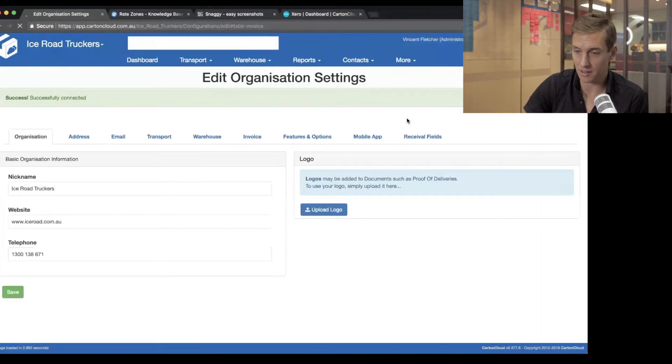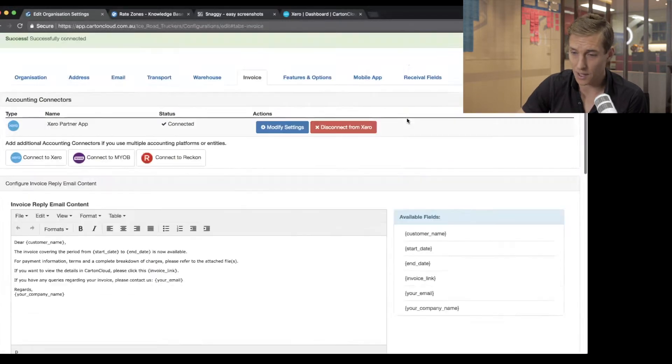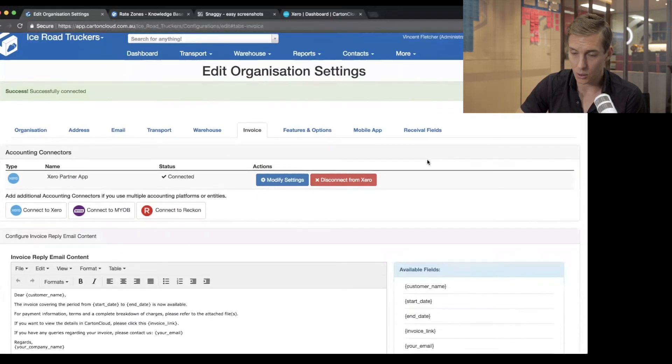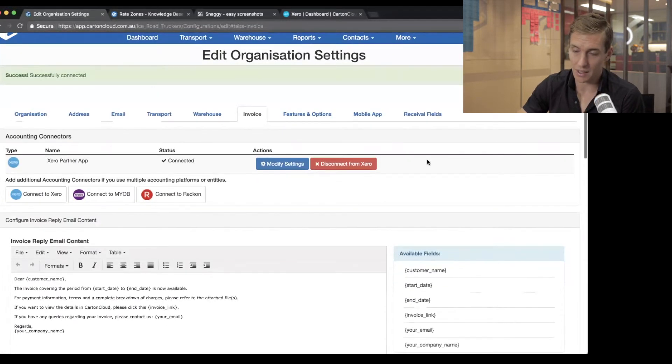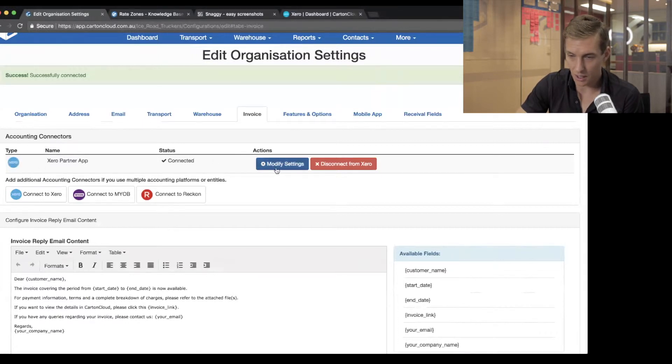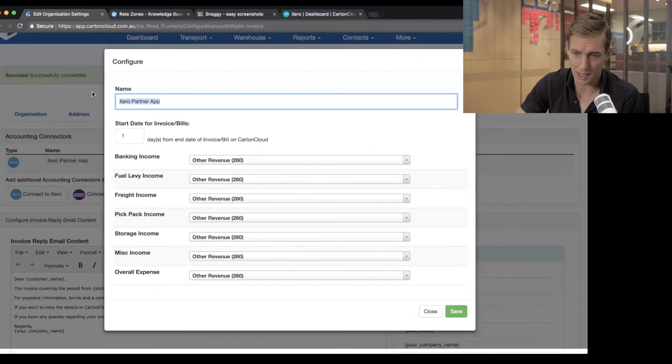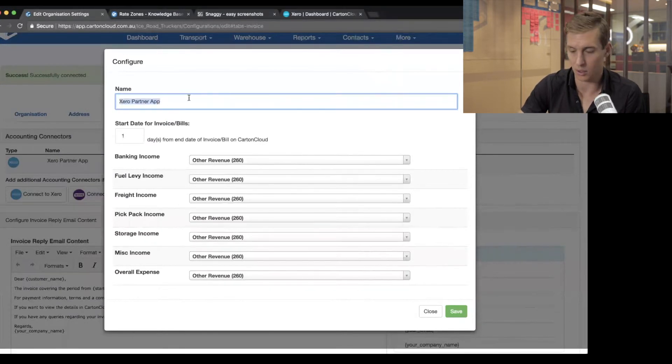And then what that does is that connects CartinCloud to your Xero account. And then it brings you back to CartinCloud so that you can go in and configure your chart of accounts. So I'm just going to show you this really quickly. If I now I've got this Xero connection here, if I click modify settings, first of all, I can rename it. So I might want to call it, I don't know, CartinCloud Test.